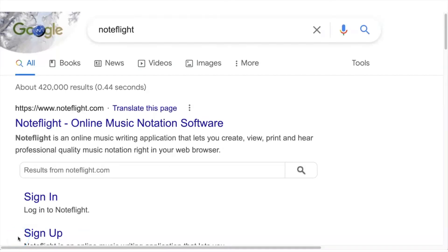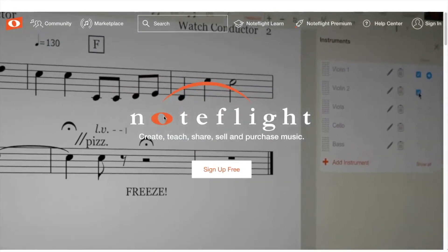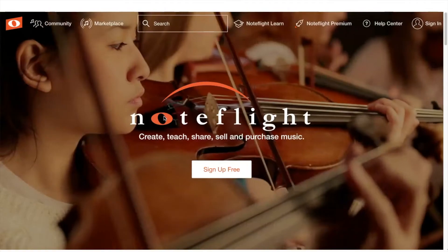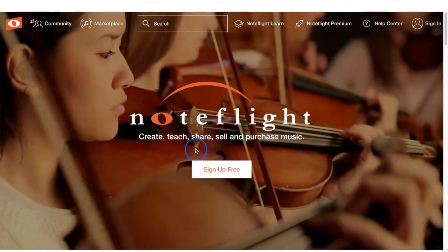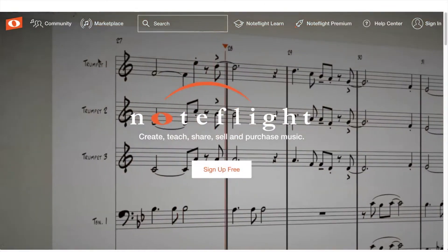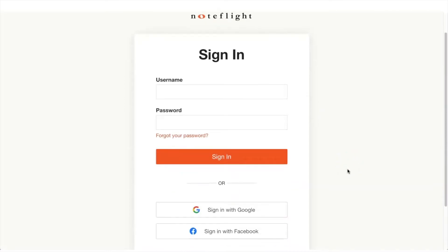If you are completely new to Note Flight, find your browser window and simply type in Note Flight or NoteFlight.com and you will see something similar to this. If you do not have an account, I will leave a link below. The first thing you'll see if you're completely new is a screen similar to this, and all you need to do is click on the prompt where it says sign up for free.